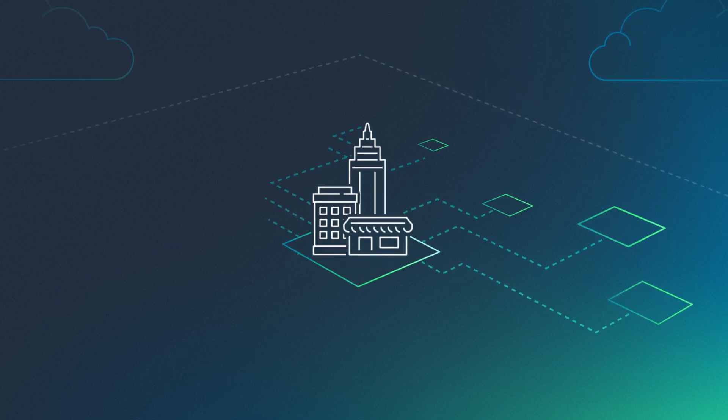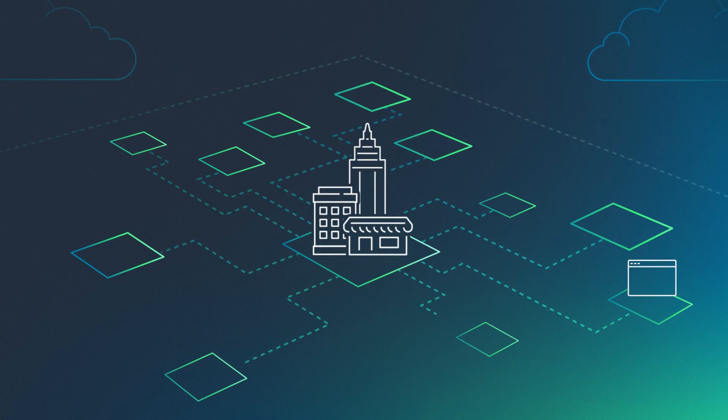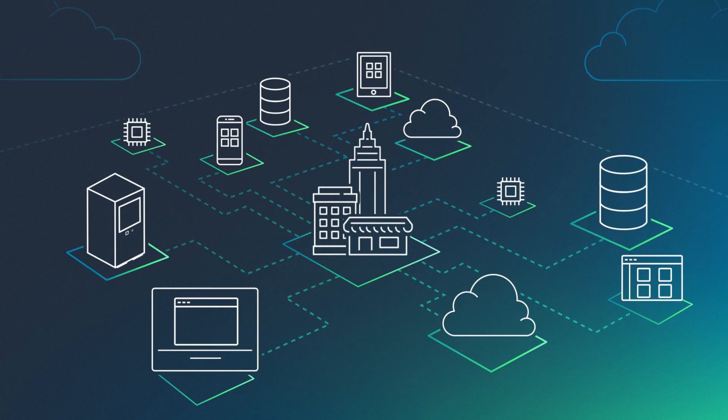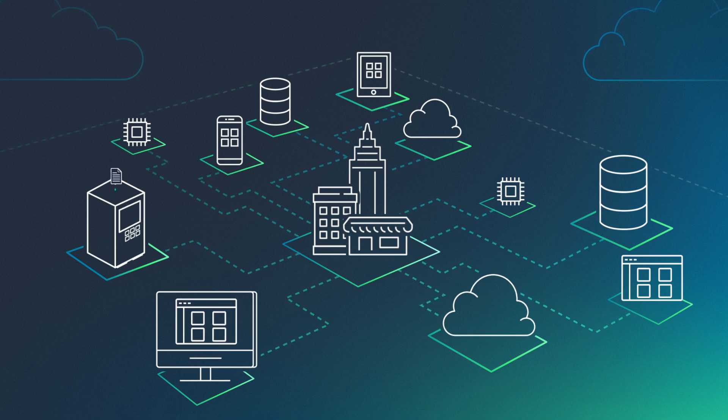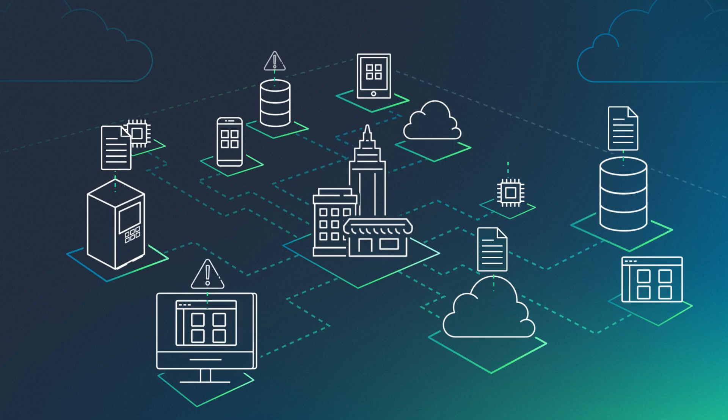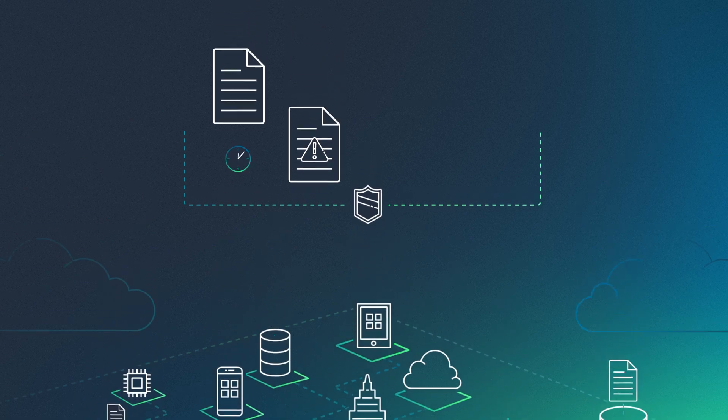Today, organizations need broad visibility across their IT environment to strengthen security. However, your systems create logs and alerts in various formats stored in different locations.